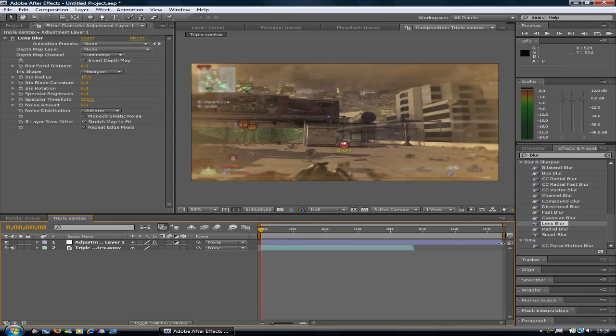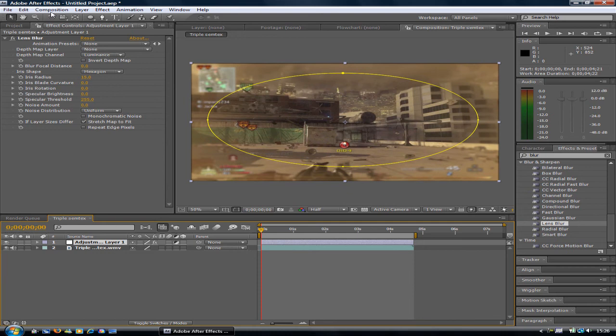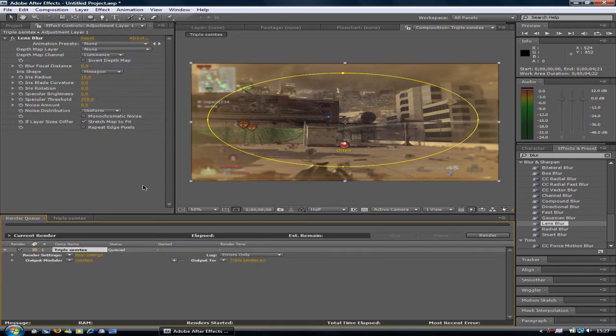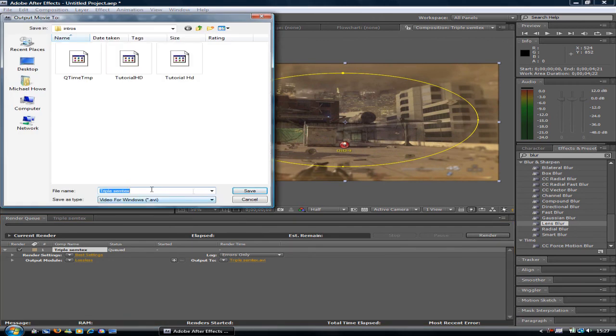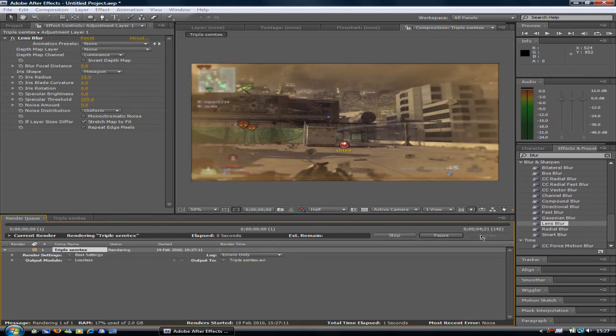When you want to render it, drag this here to the point where you want to render, so the whole bit you want to render is highlighted. Go to Composition, Add to Render Queue. Then choose where you want to save it and what you want to call it. Click Save, and click Render here. It will render the clip for you.